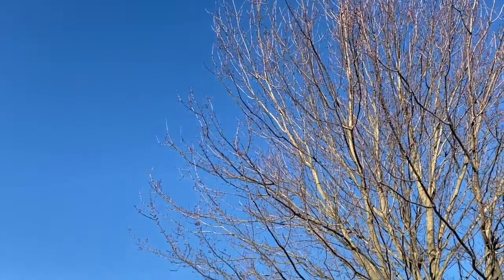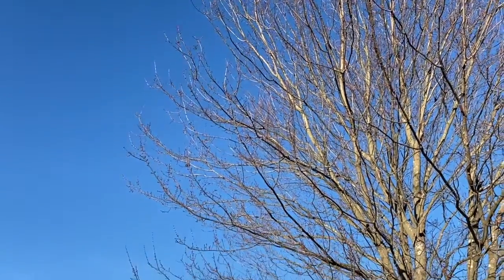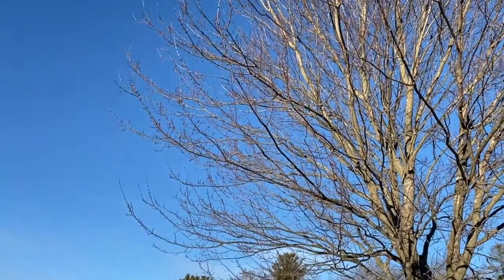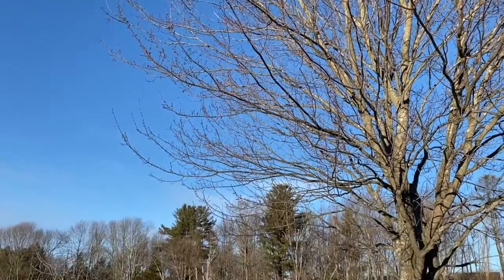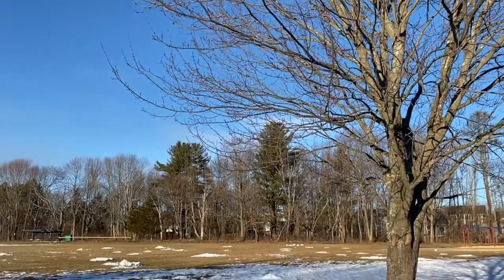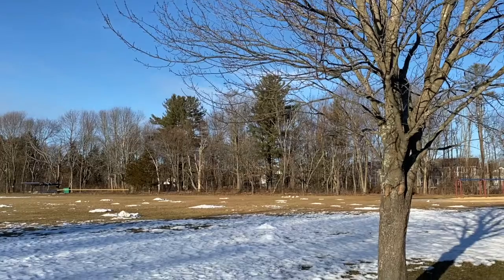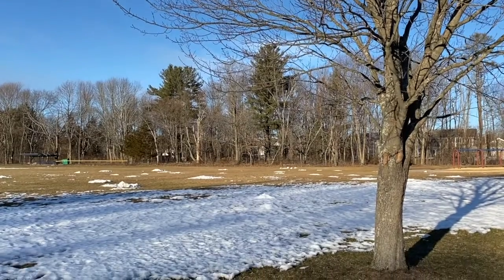Before we draw, take a look outside for inspiration. What does the sky look like? What is on the ground? What do the trees look like?